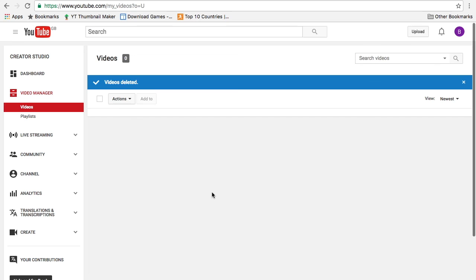So that's how to delete a YouTube video guys. Thank you for watching, please like, share and subscribe. Take care.